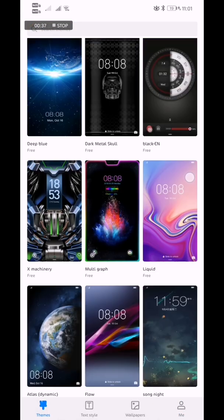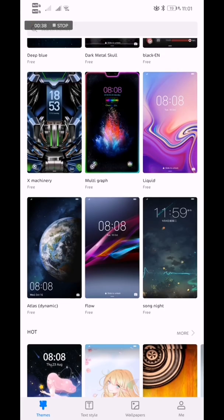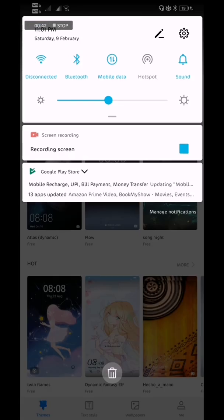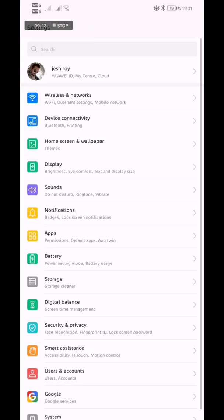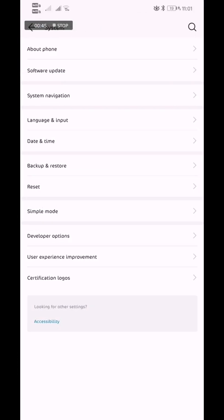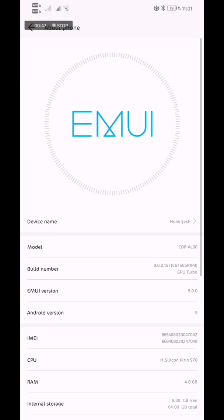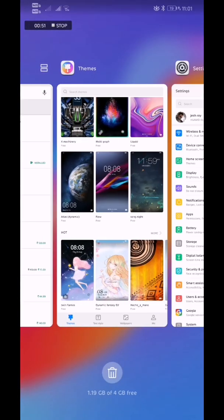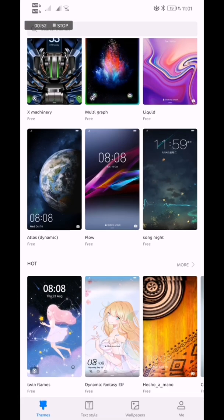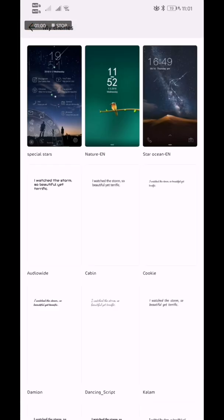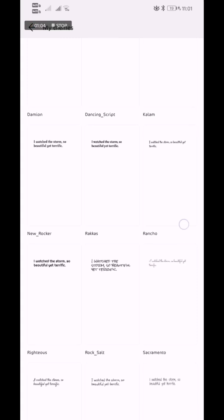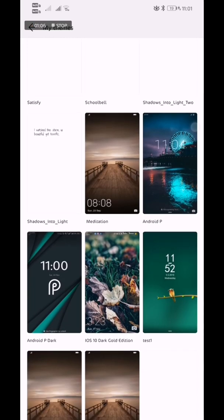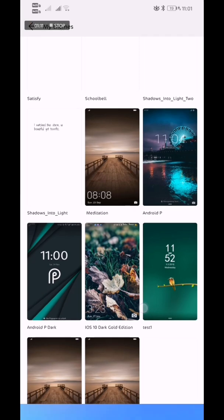There are a lot of themes available compatible to your device. Right now I'm running on Android 9, so the themes which will be compatible to me are Android 9 themes running on EMUI 9. I have downloaded some themes like Special Stars, Natureian, and Mediterian. I will show you how to edit those themes in the theme editor.